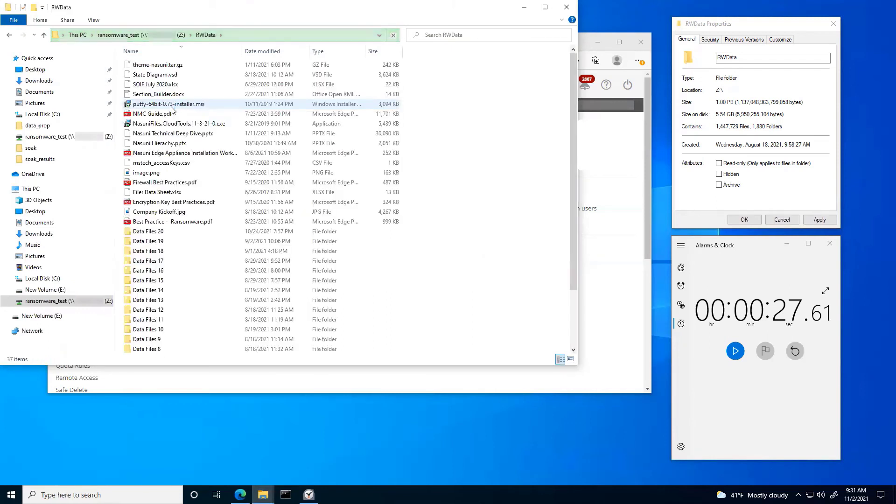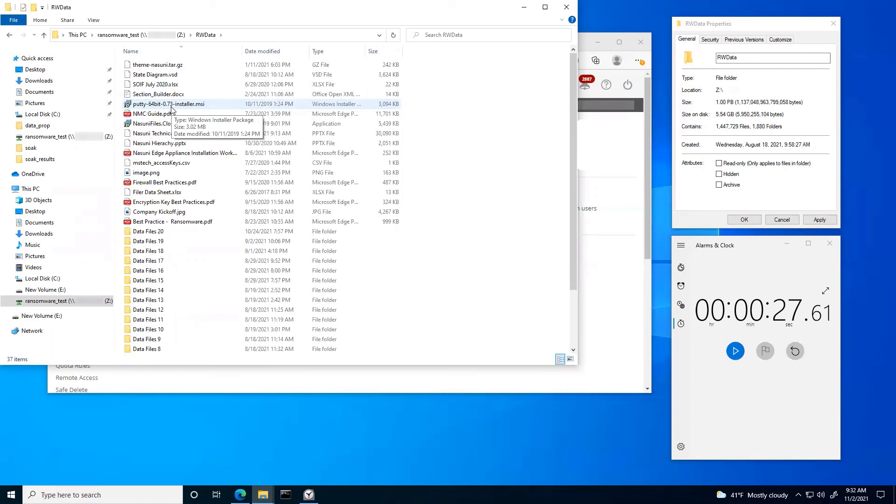Again, you just saw me recover a petabyte of data, over a million files in a matter of seconds. Nasuni gives you the best recovery point objectives with full, unlimited, immutable file versions. So you never have to worry about losing data or ever paying that ransom should you ever be hit by ransomware.